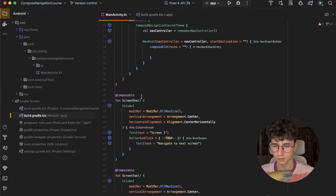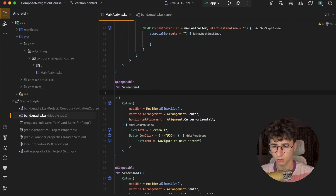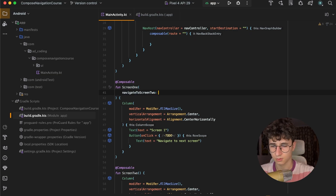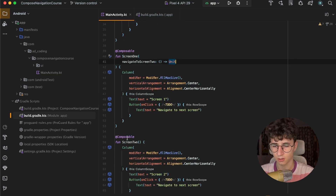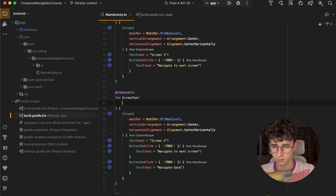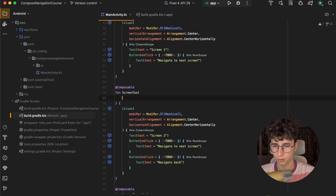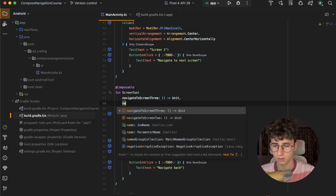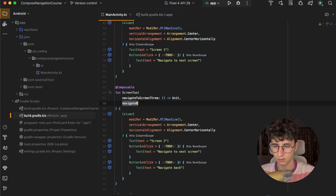Now let's add a callback to Screen 1 — this is called navigate to Screen 2. And let's add two callbacks to Screen 2: one will be navigate to Screen 3, and the other navigate back.